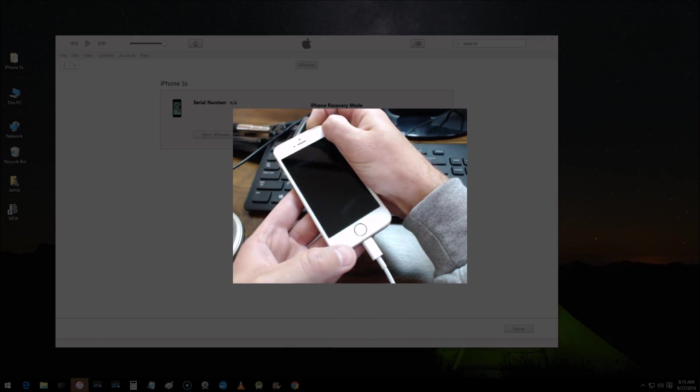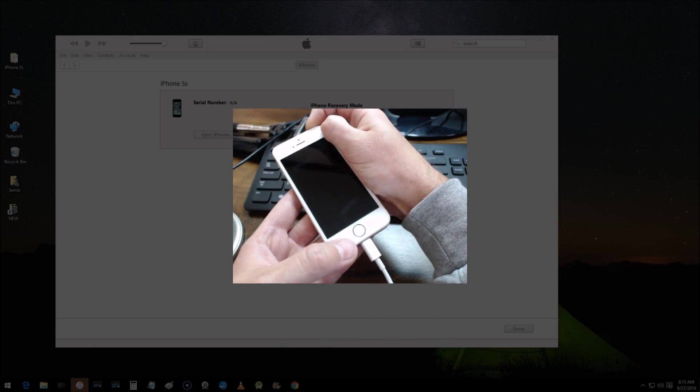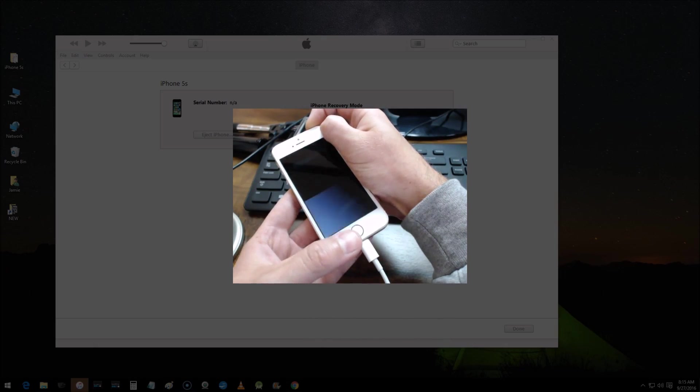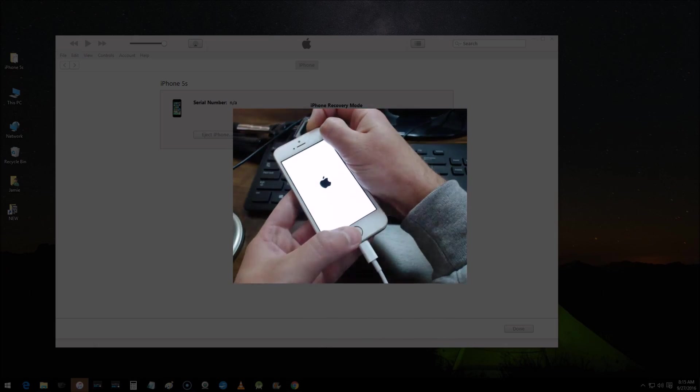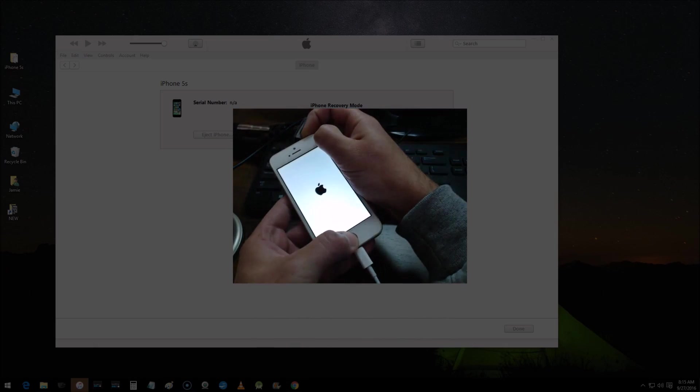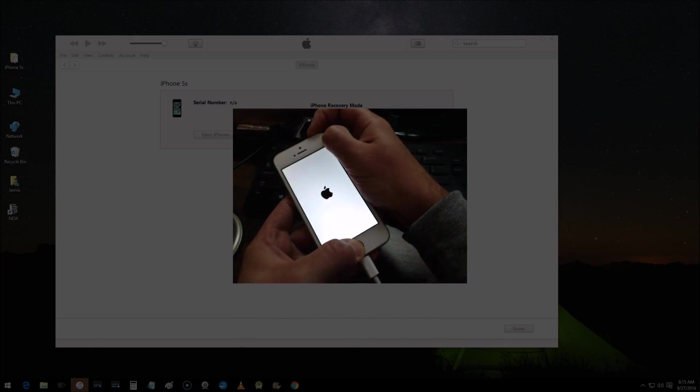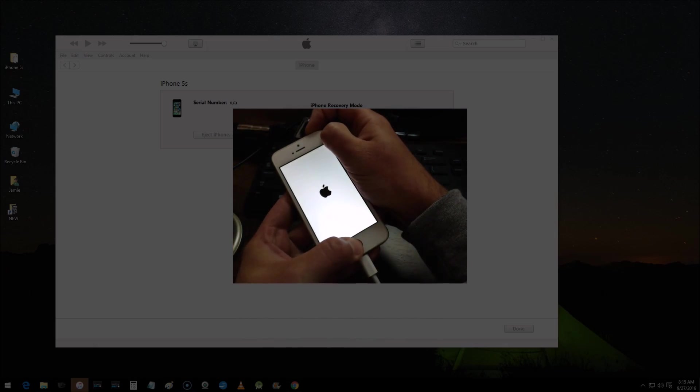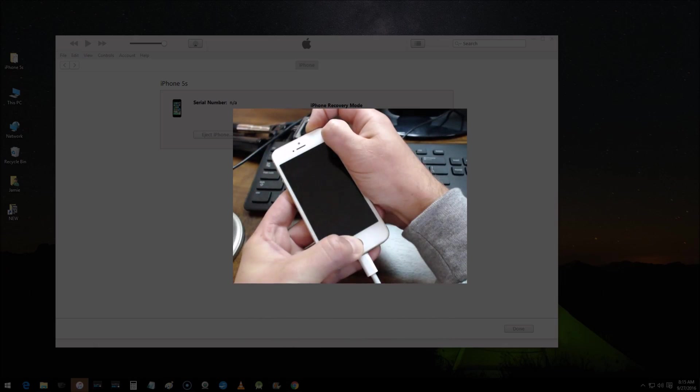Once you see the Apple logo pop up, then you want to press and hold down your home button along with that. So you're pressing both at this time for about 10 seconds. Continue to do that.